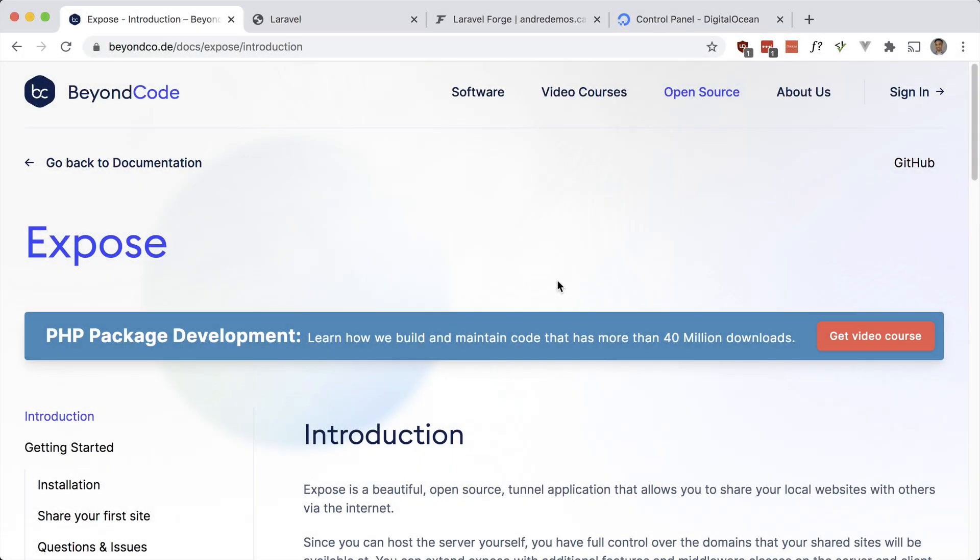What's up guys, Andre here. Today I'd like to take a look at Exposed by Marcel Poziot. Exposed is an open source tunnel application written in PHP that allows you to share your local websites with others on the internet.